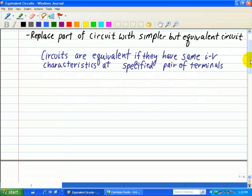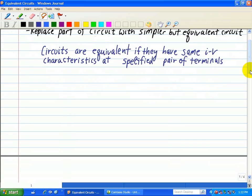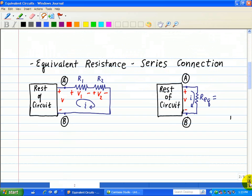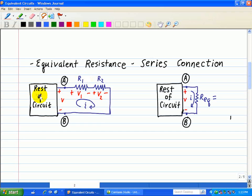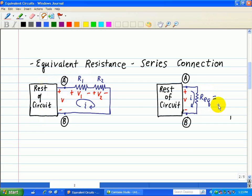Let's go through some simple examples with series and parallel circuits. Here we have R1 in series with R2. We have the rest of the circuit shown, and we have terminals A and B. We want to replace this circuit with an equivalent circuit across terminals A and B.